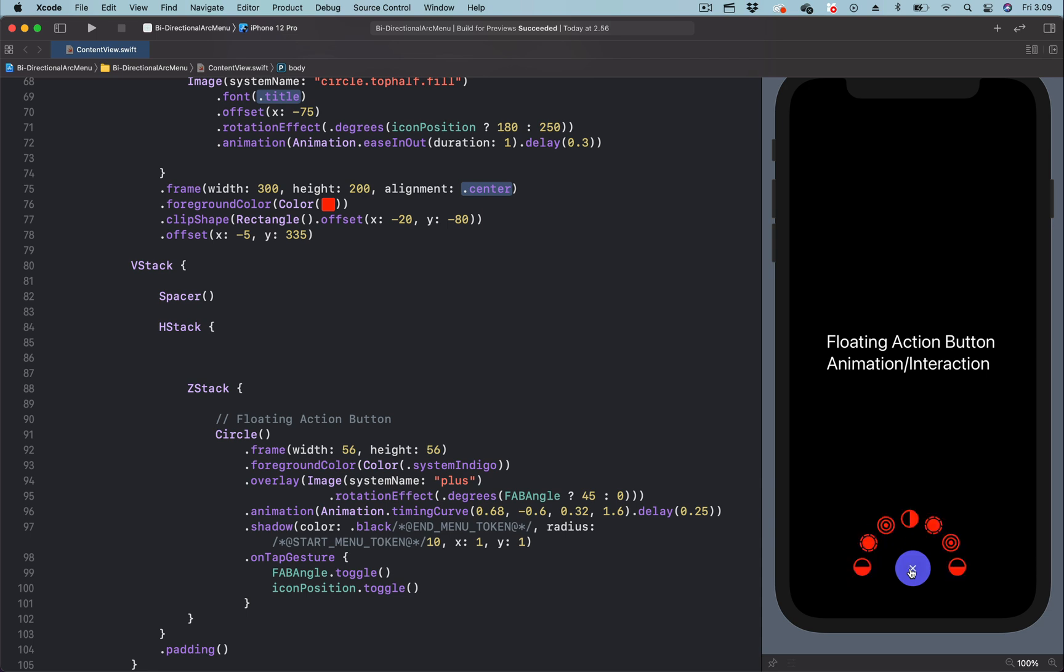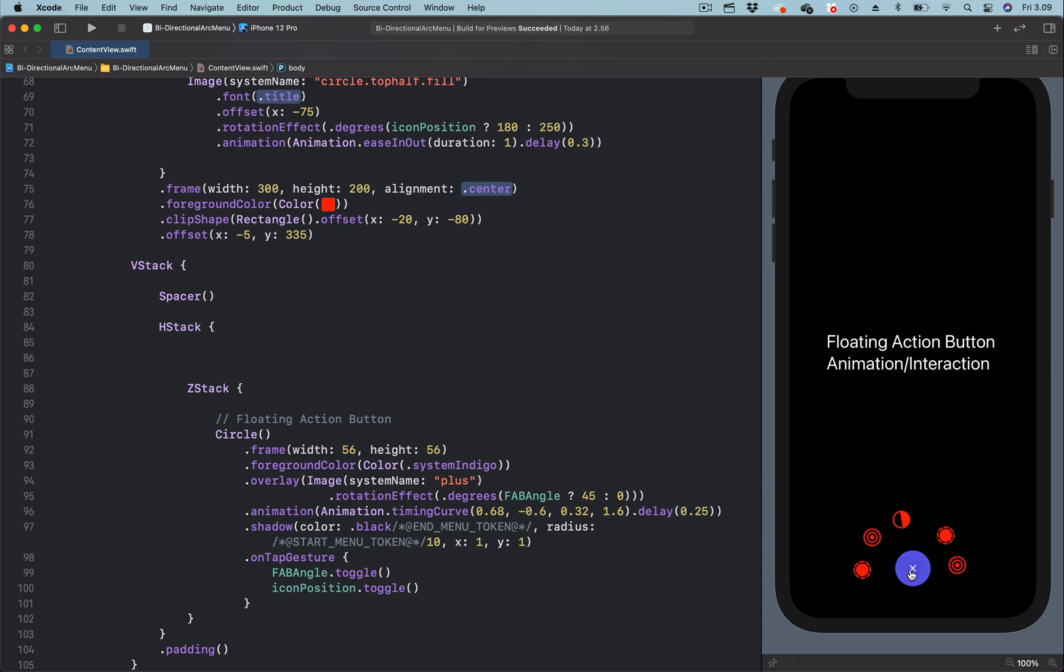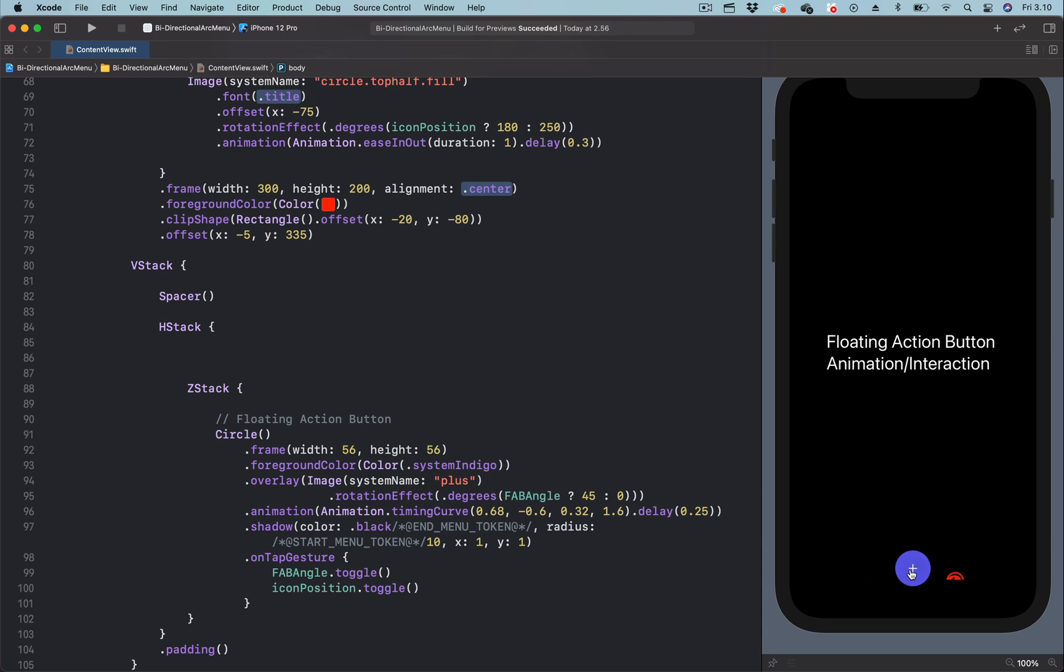I have included the Xcode project to this video as a resource so you can download and experiment with how this animation or interaction was created in SwiftUI so that the menu items are displayed and dismissed from both left and right. You can also watch the previous video before watching this video.